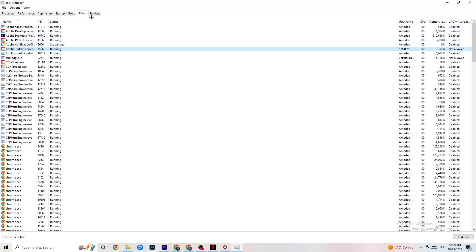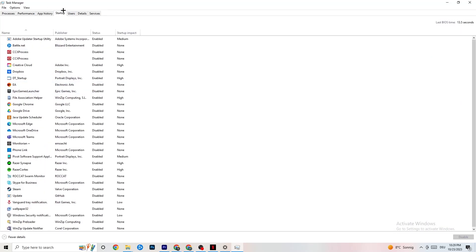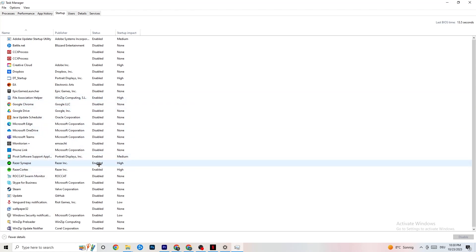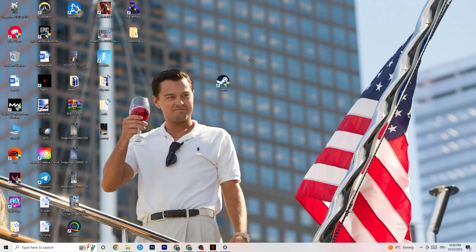Click on the Startup tab in Task Manager. Disable every single process or app that is set to auto-start that you're not using — things running all the time in the background. For example, if you don't want Razer Synapse running, right-click it and click Disable. Do this with every program you don't want running in the background, then close Task Manager.